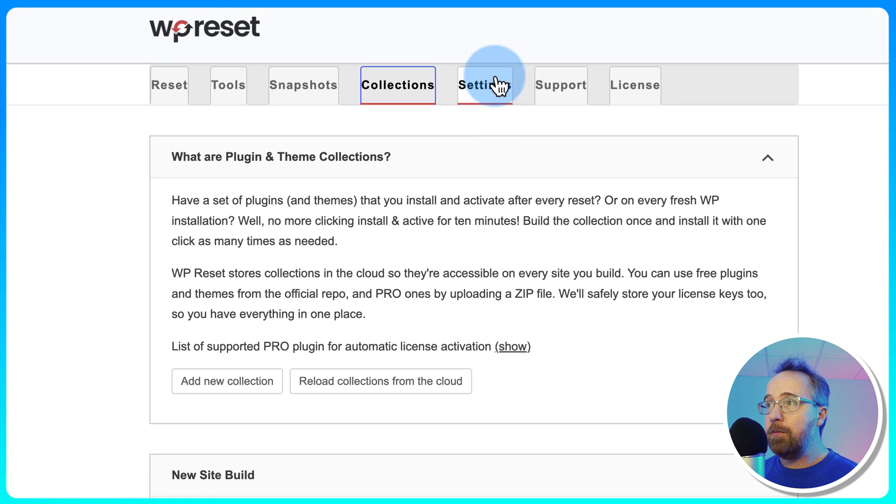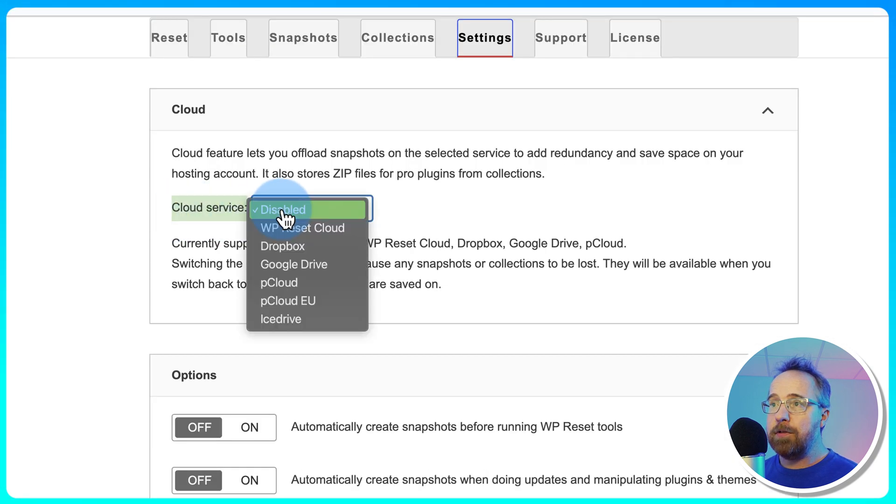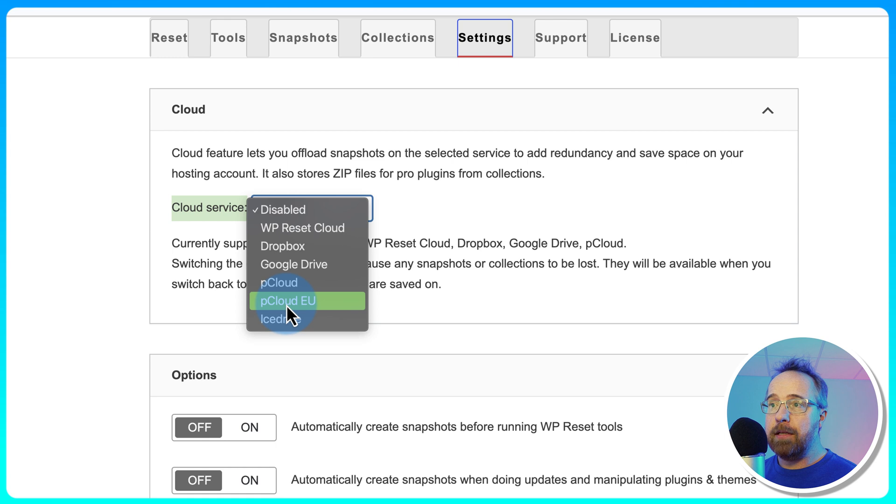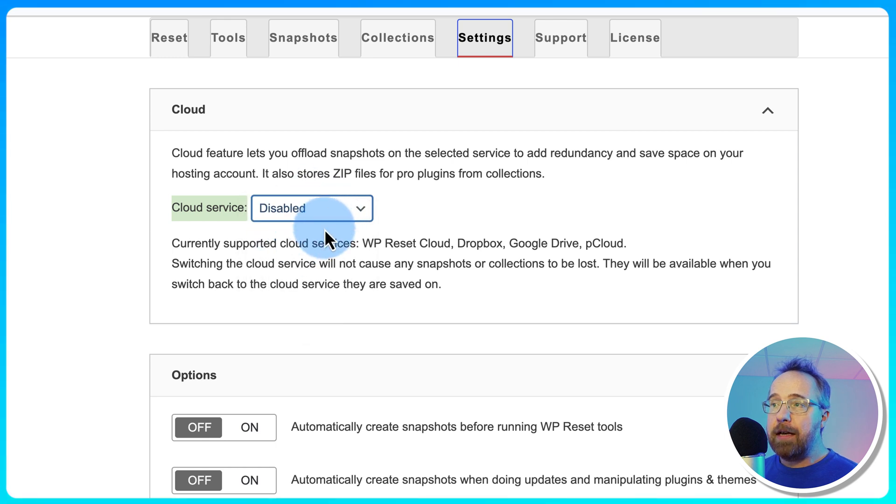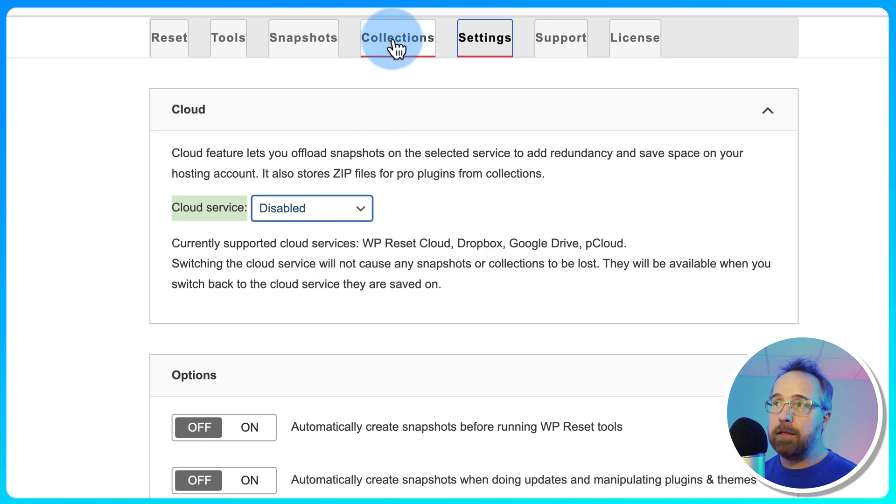If we go to Settings, Cloud Service is currently disabled. We can choose WP Reset Cloud, Dropbox, Google Drive, P Cloud, P Cloud EU, and Ice Drive.